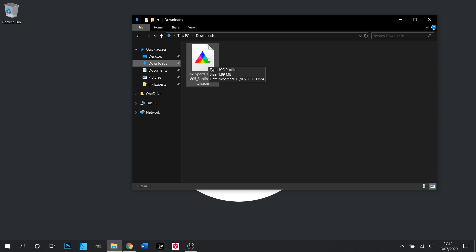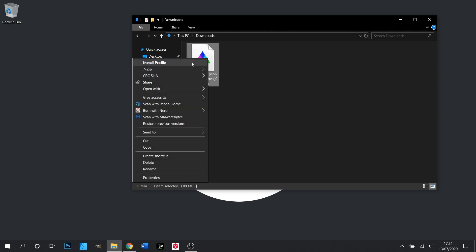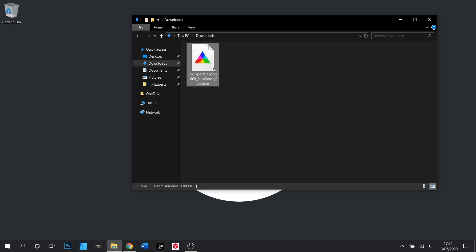It's as simple as right-clicking the file and selecting install. And as you see, nothing appears to have happened, but the ICC profile will now be installed to the correct directory.